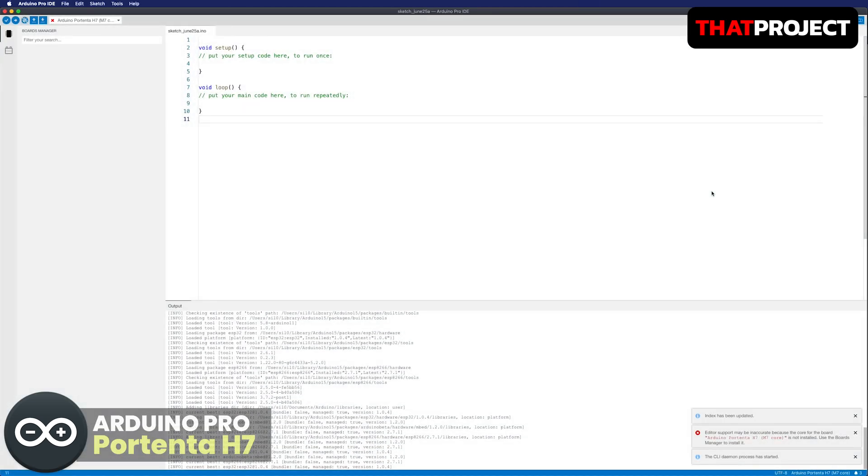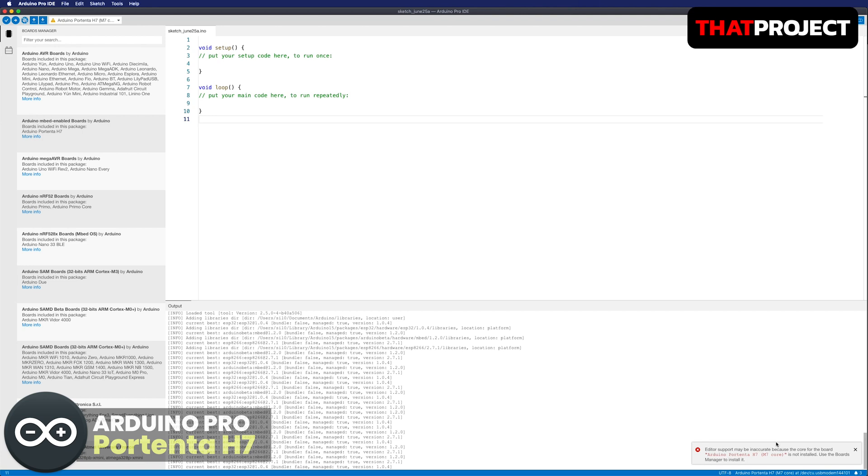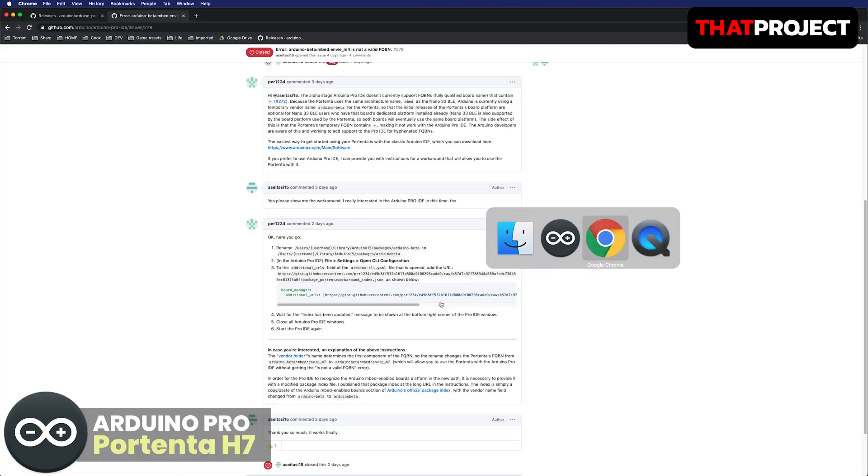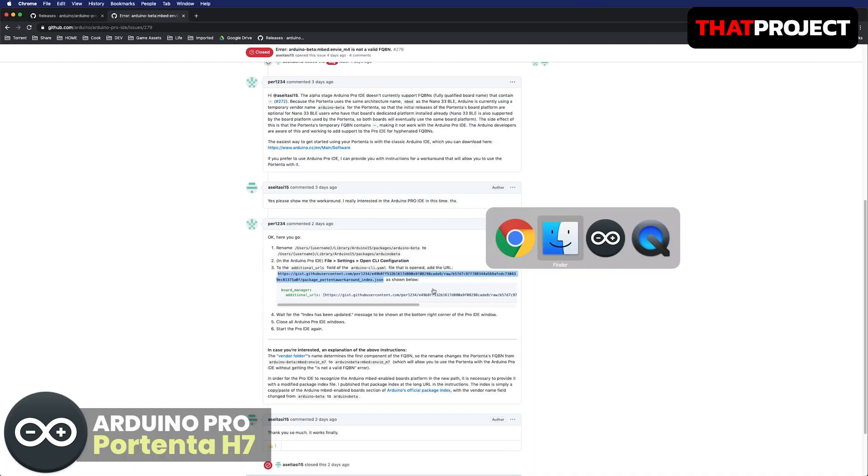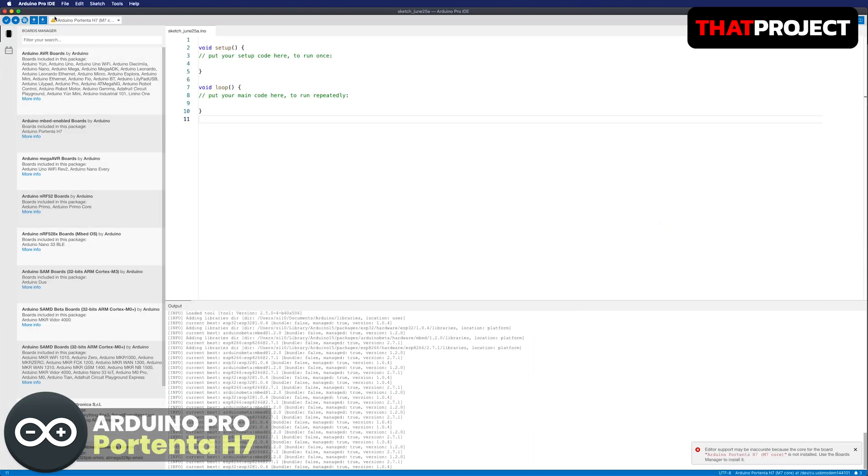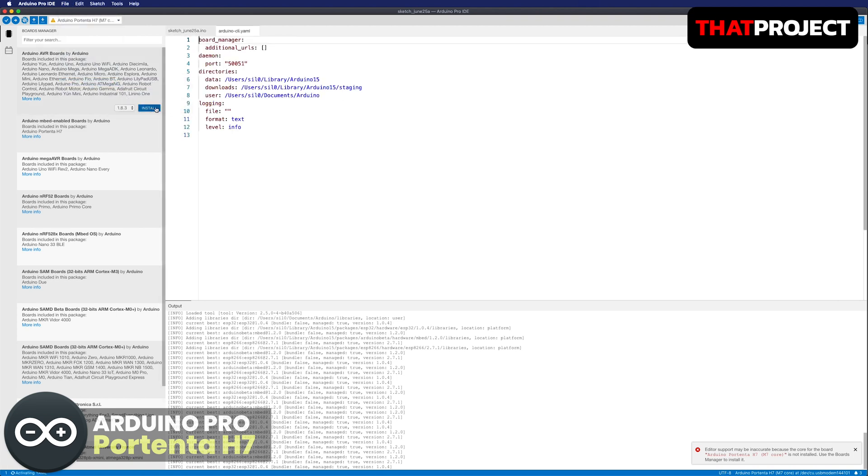There is another error. It says M7 is not installed. Before it installs, we need to add a URL for the additional board. Let me copy and paste the temporary URL. And go to file, settings, open CLI configuration and add the additional URL.